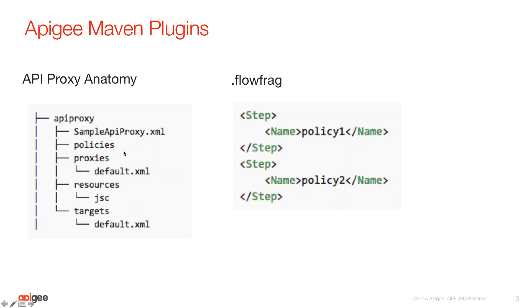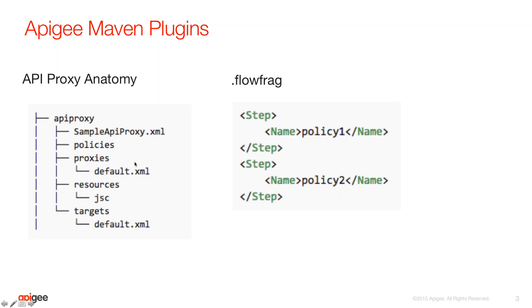So in this use case, think about this API proxy on the left-hand side being built by an API developer, but there could be many of these. And then on the right, you as a DevOps admin potentially has the responsibility of applying some common policies across all the API proxies that are built on the left by API developers. So let's quickly show you how to do that using the Apigee Maven plugins.